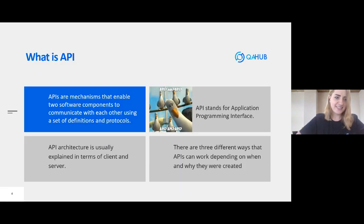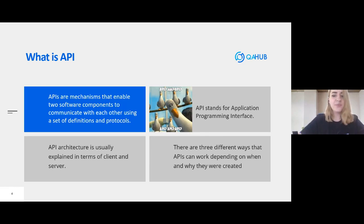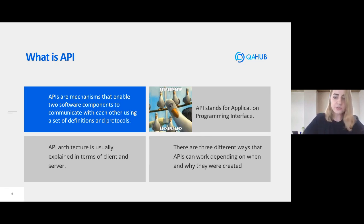First of all, let's discuss what is an API. API is a mechanism that enables two software components to communicate with each other using a set of definitions and protocols. For example, the weather bureau software system contains daily weather data, and the weather app on your phone talks to that system via APIs and shows you daily weather updates. API stands for Application Programming Interface. The word 'application' refers to any software with a distinct function, and the interface can be thought of as a contract of service between two applications defining how they communicate using requests and responses.